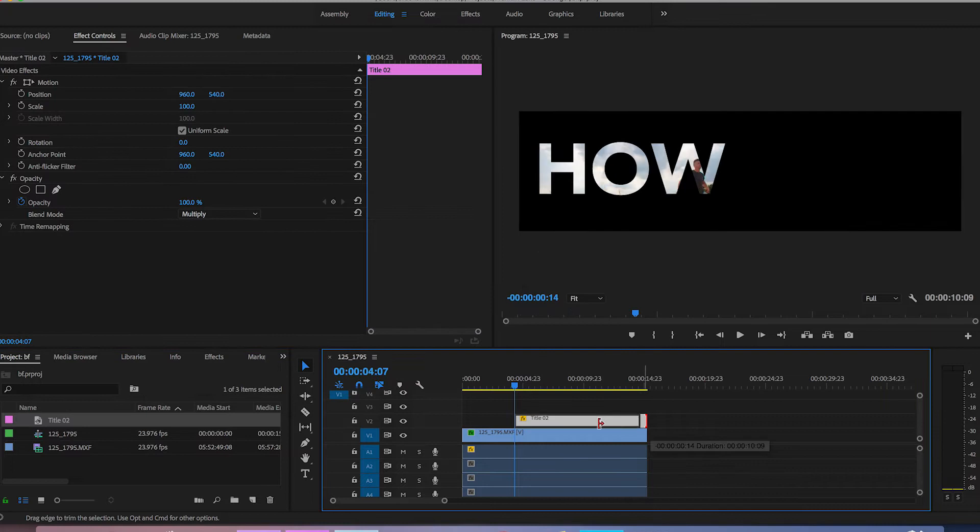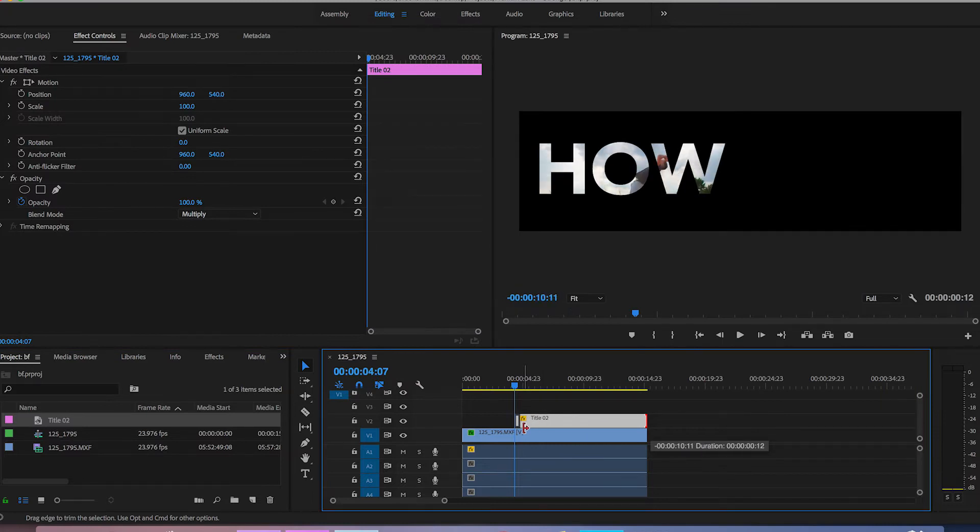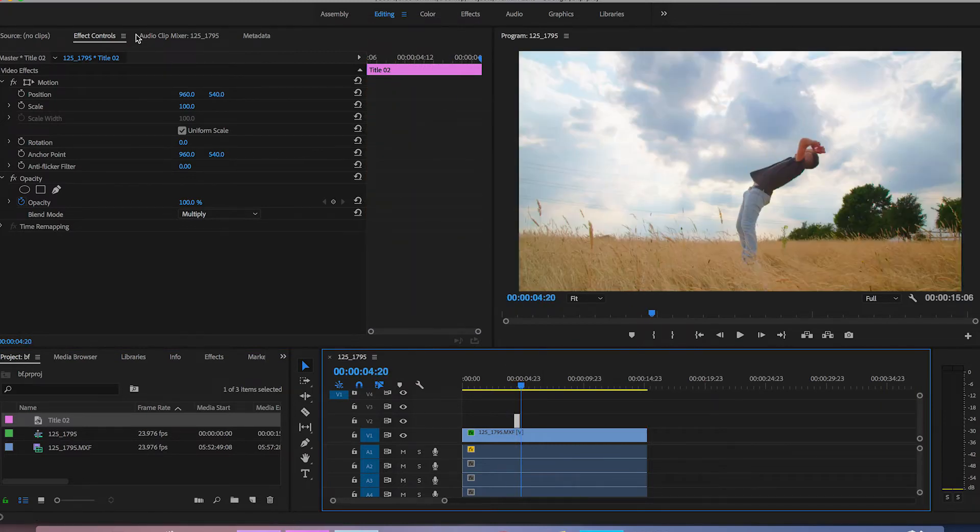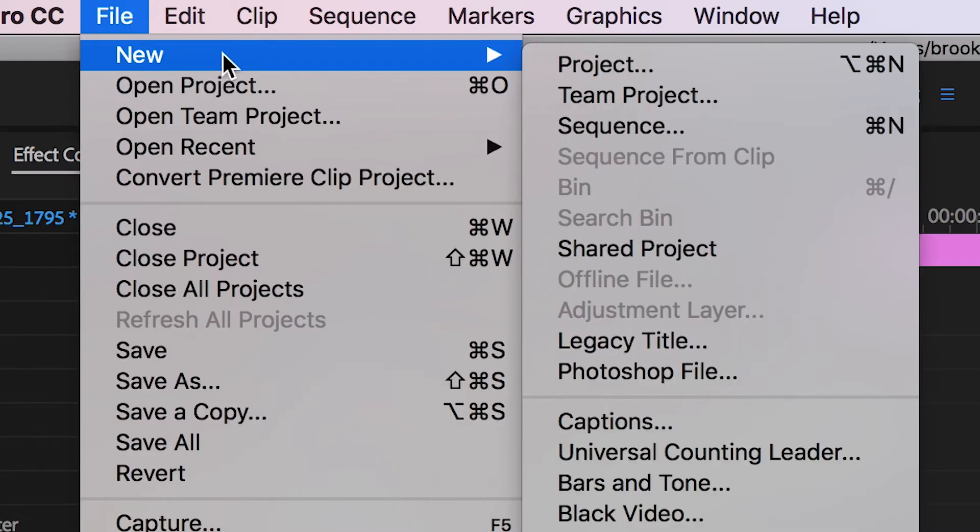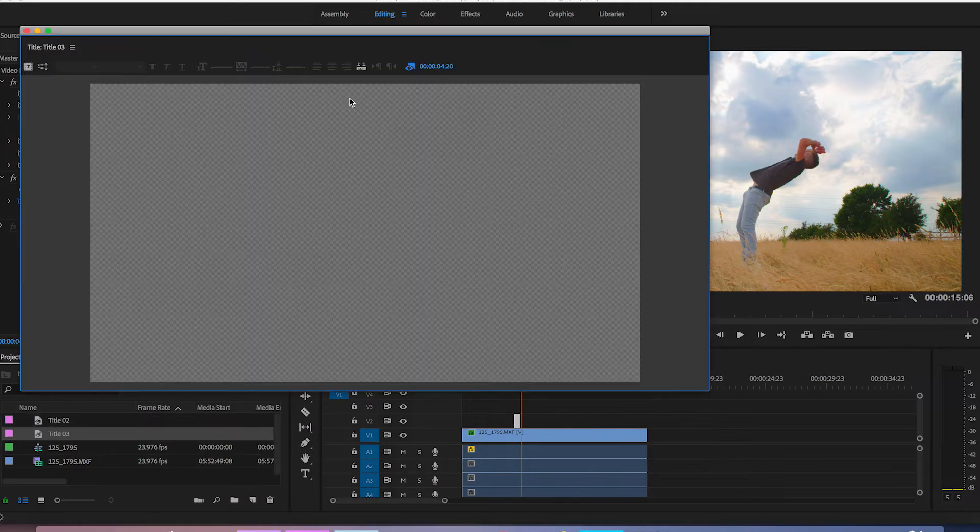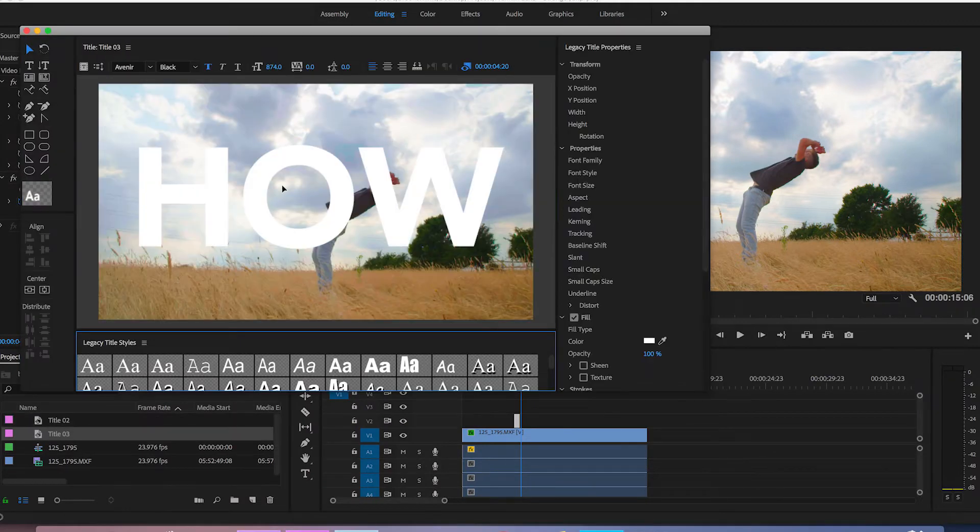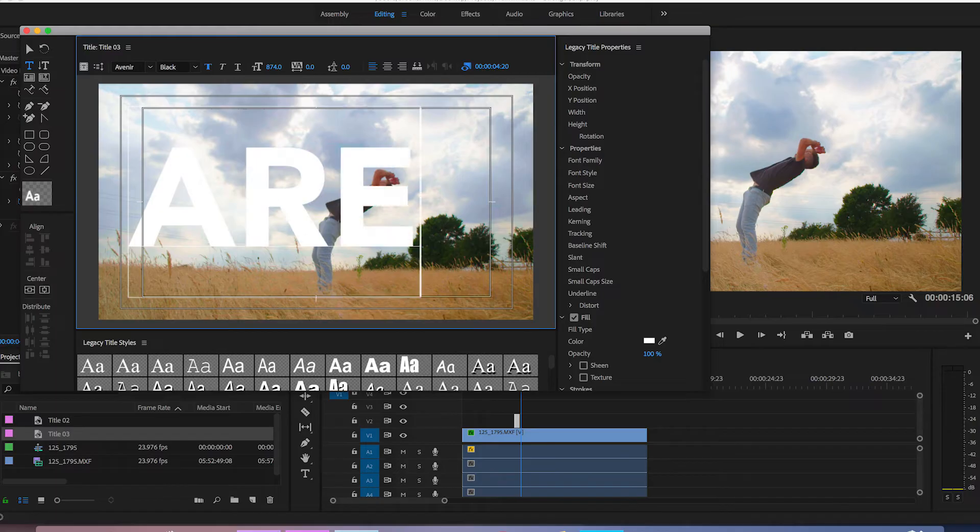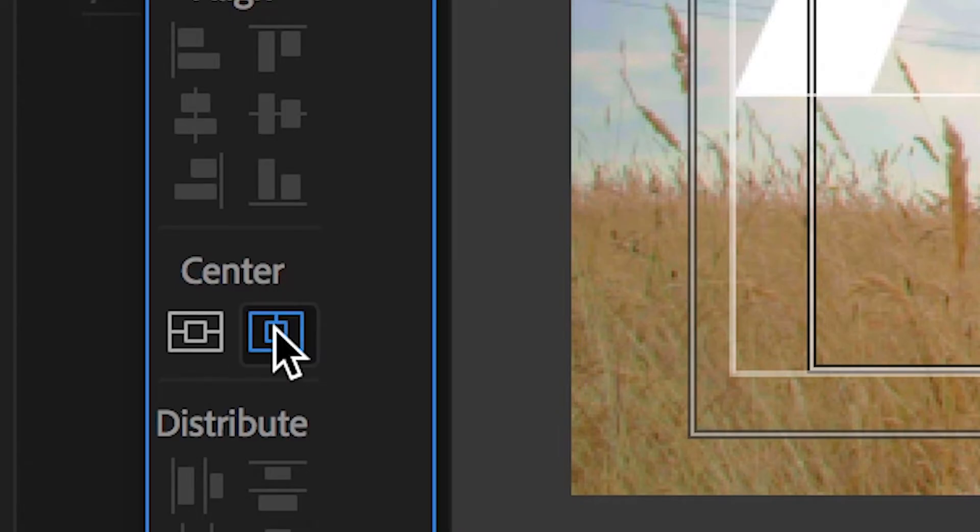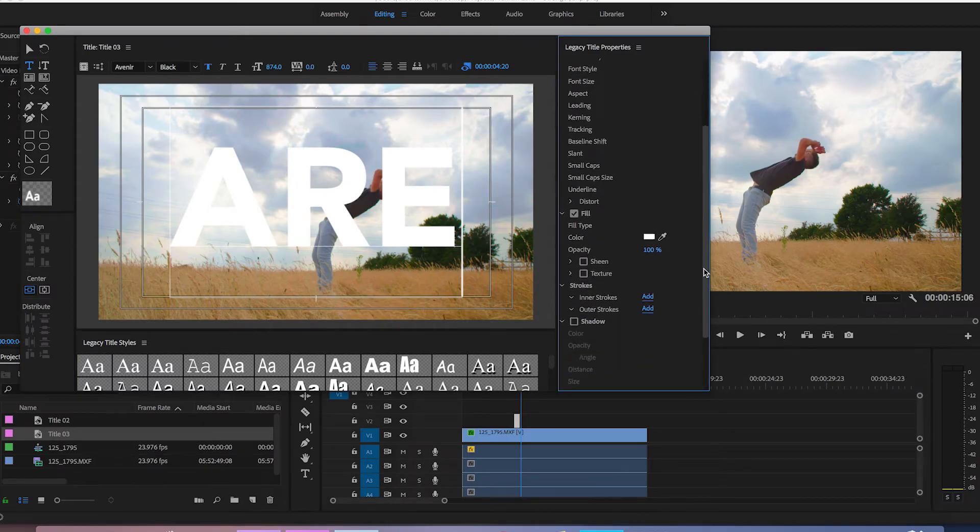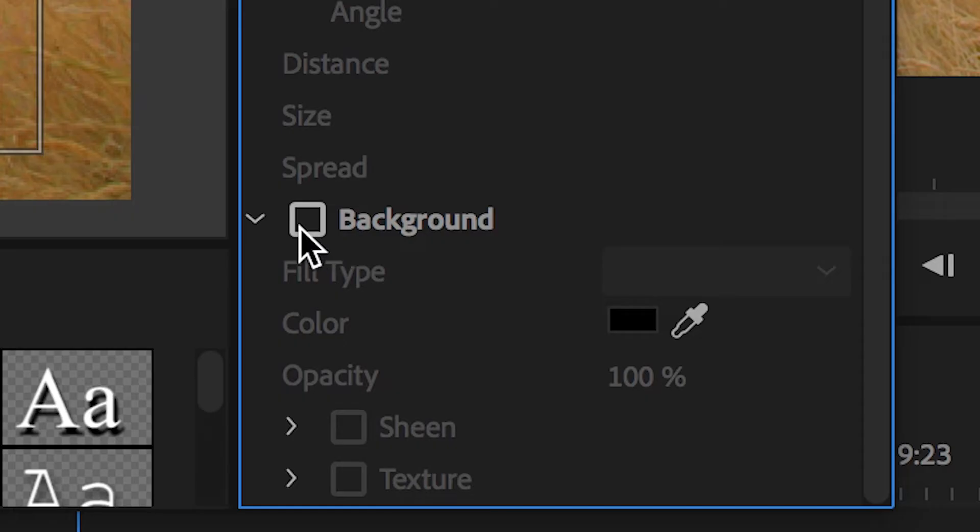I'm just going to shorten that and then we're just going to create a brand new title so new legacy title 1920 by 1080. We'll just make sure that this is R we'll center that up again and then we're just going to go through and we're just going to add the background again making sure that's black.